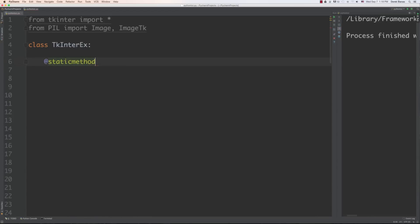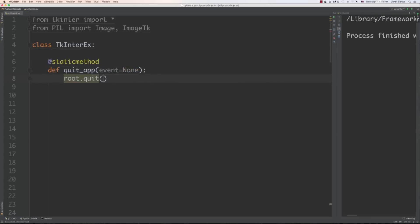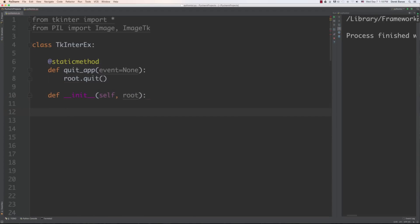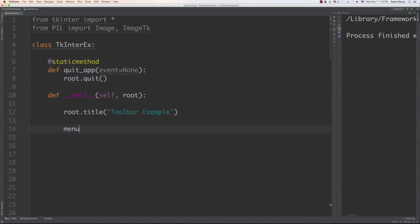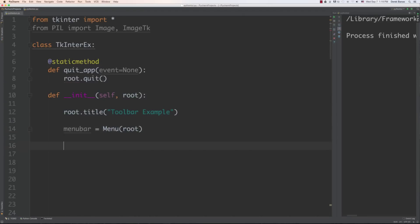We're going to create a static method that will allow us to quit our application. We'll set event to none by default in case nothing comes over, and to quit a TKinter application, we just call root.quit(). Next, we want to initialize everything, passing root. Let's give our application a title — I'll call this 'Toolbar Example' because that's going to be the big part of this tutorial. And let's go and create a menu bar once again, so that creating a simple menu bar is completely ingrained in your brain.